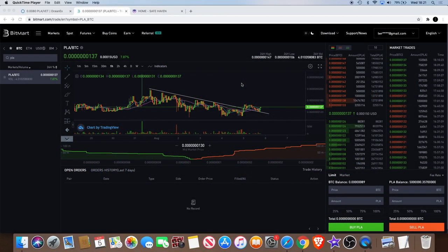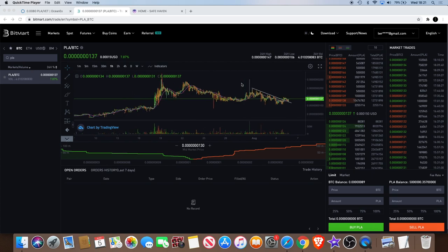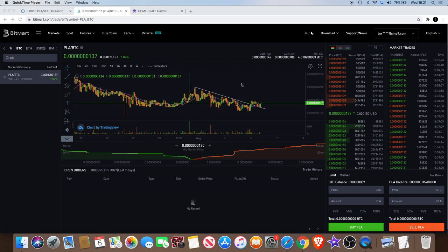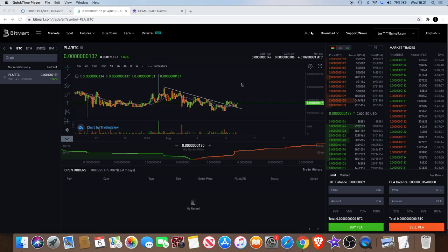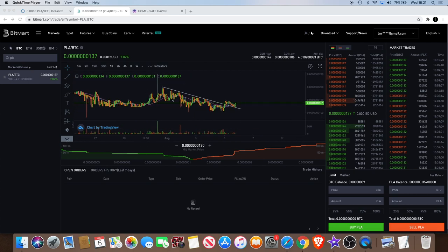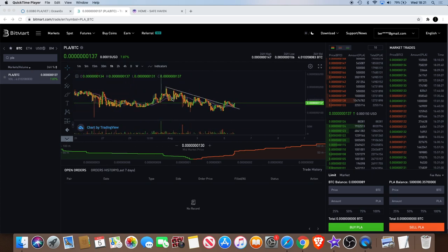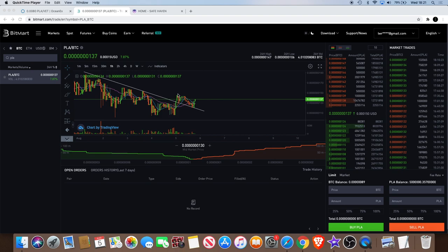Welcome back to the channel guys. This evening I just want to talk to you a little bit about PLAYER and what I'm seeing in the chart, so I'll just jump right into it.